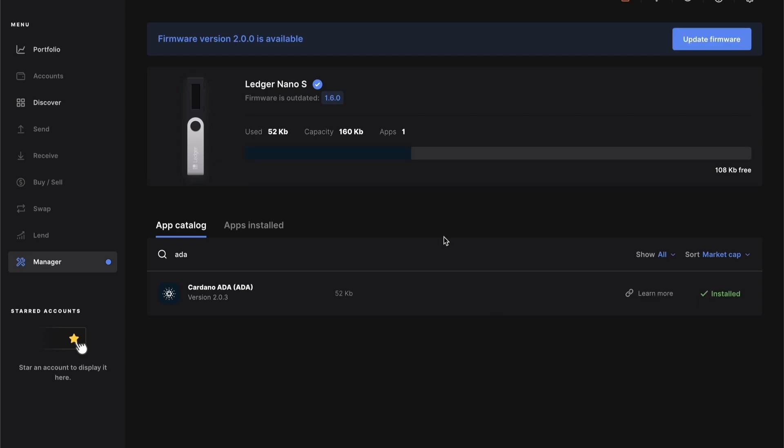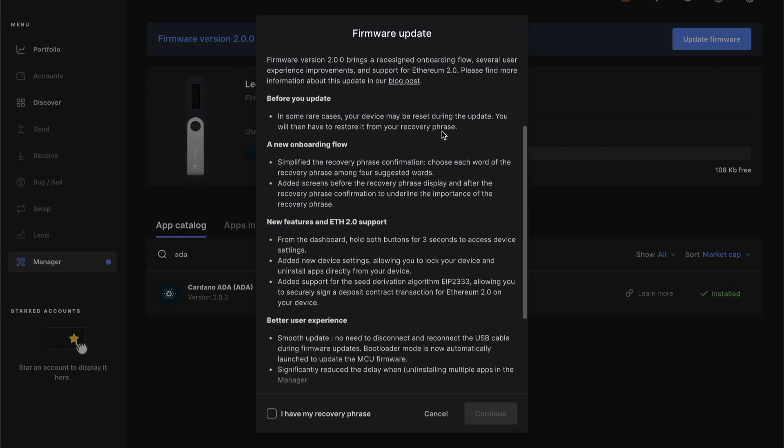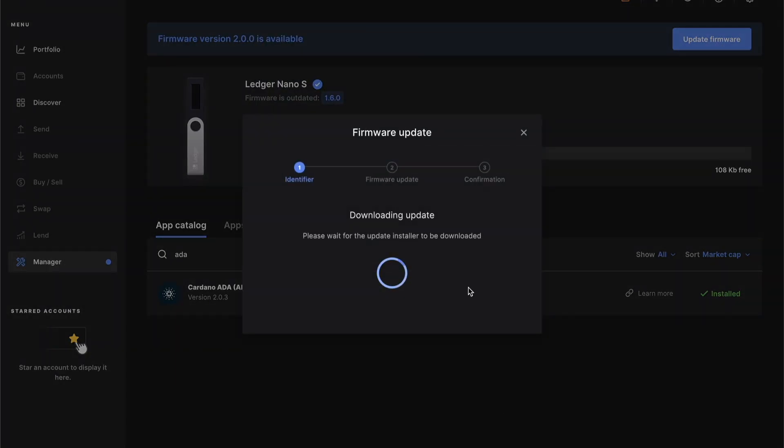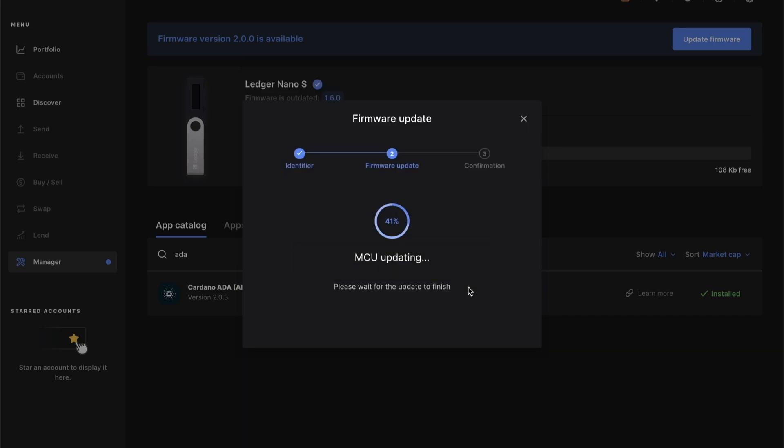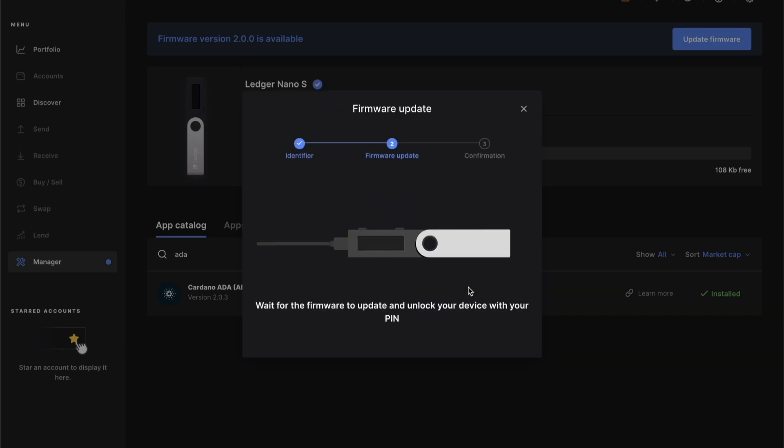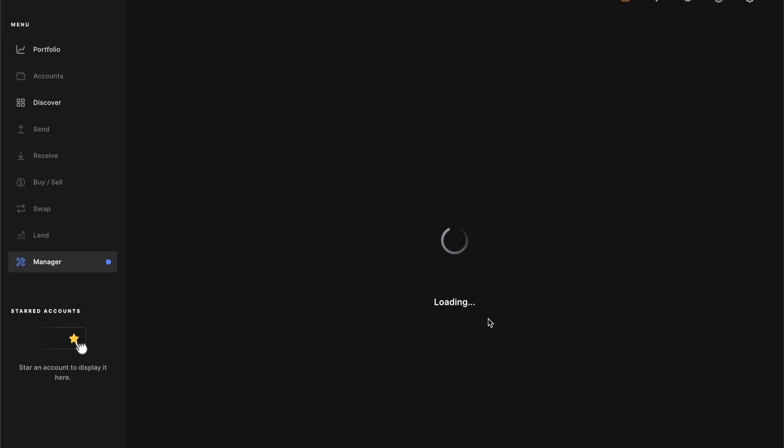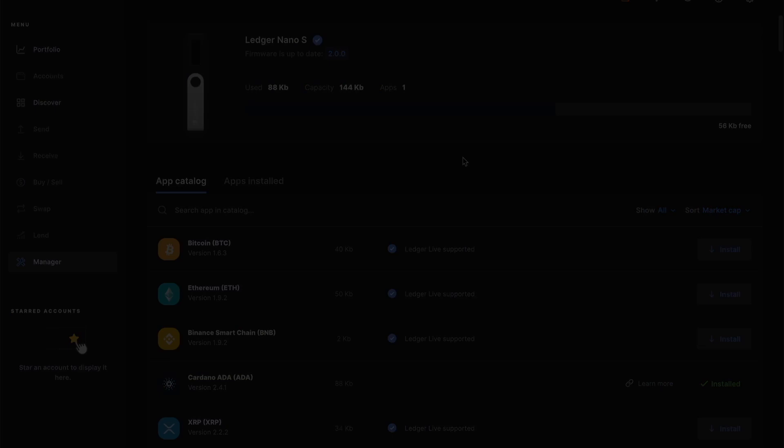But first, let's update the firmware. Just go through the steps here and download the update. So on the device, you're going to want to verify that the identifier you see on screen is the same as what appears on the device, and then hit perform update. Enter your PIN code so that you can download the device and then you just simply wait. You may need to unlock your device one more time. But there you go. You should have your firmware updated. After this, you're going to need to reinstall your application. So with the ADA app that we just installed, it's going to do a quick refresh here. And after this, we're good to go with the Yoroi setup.